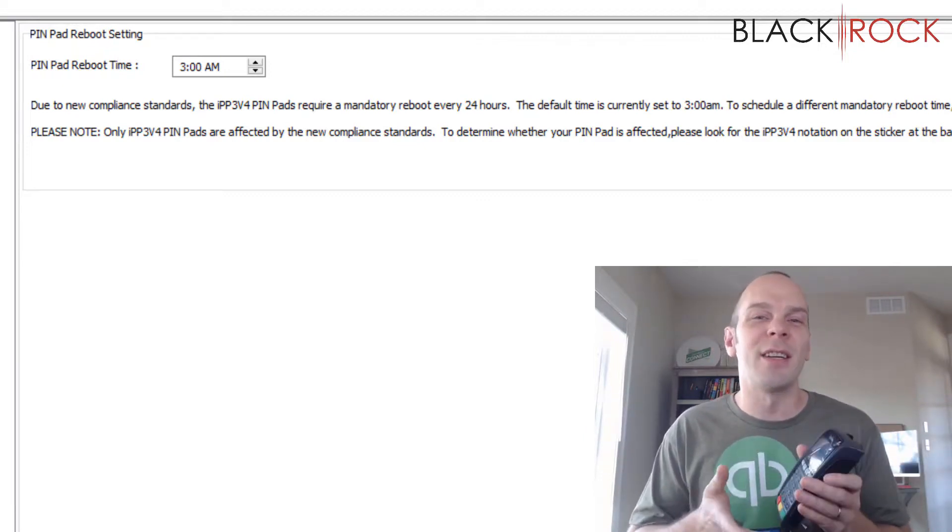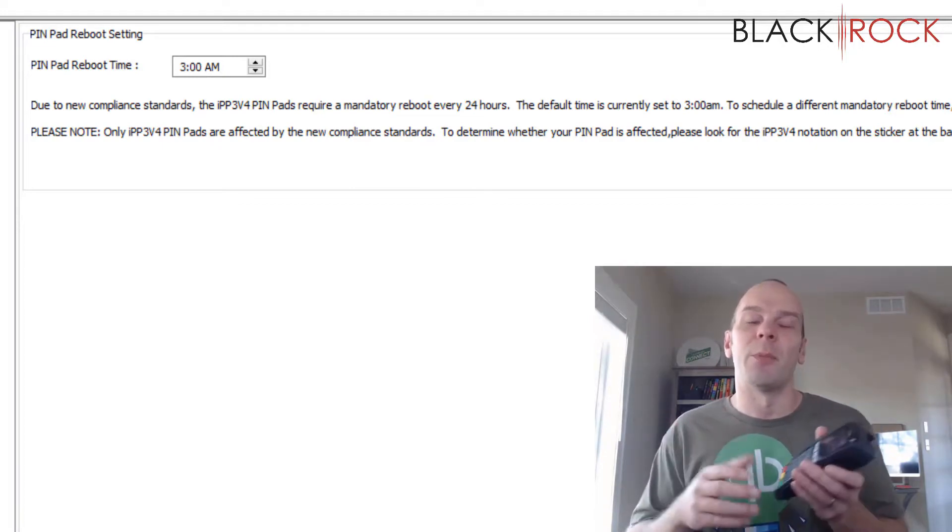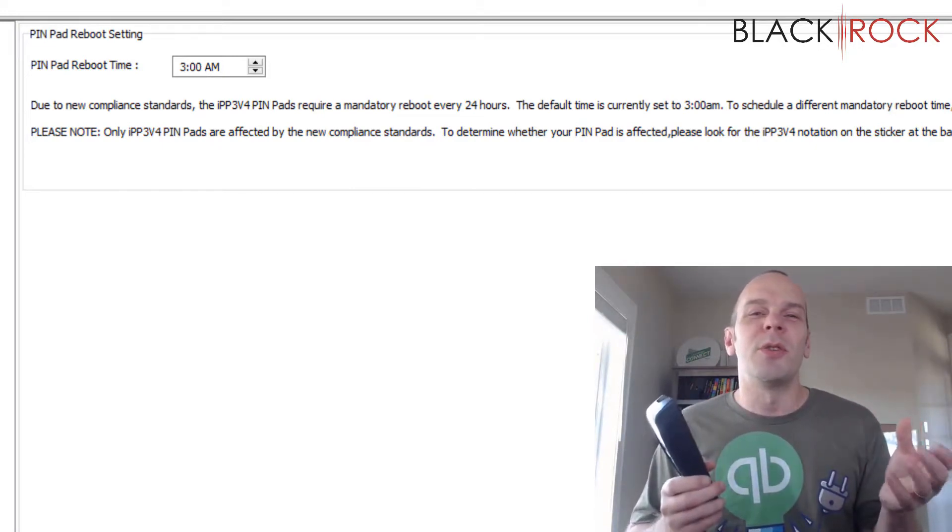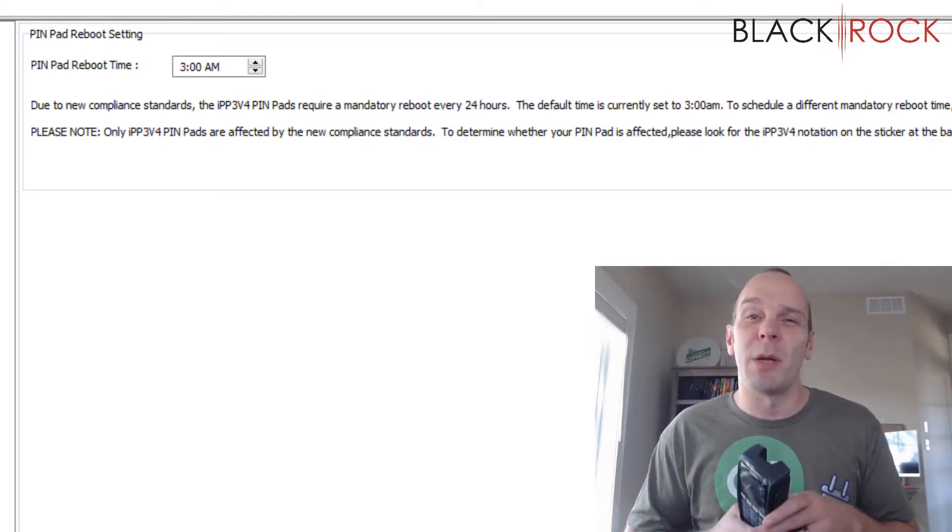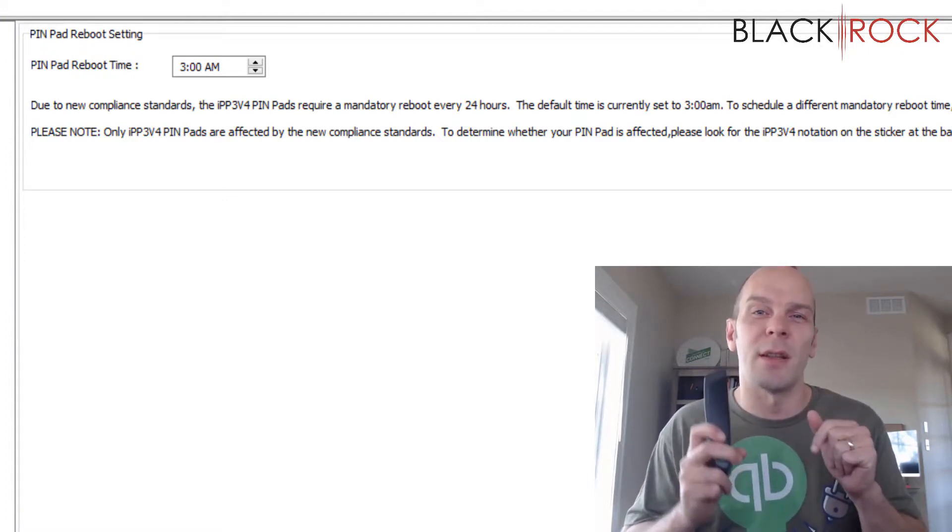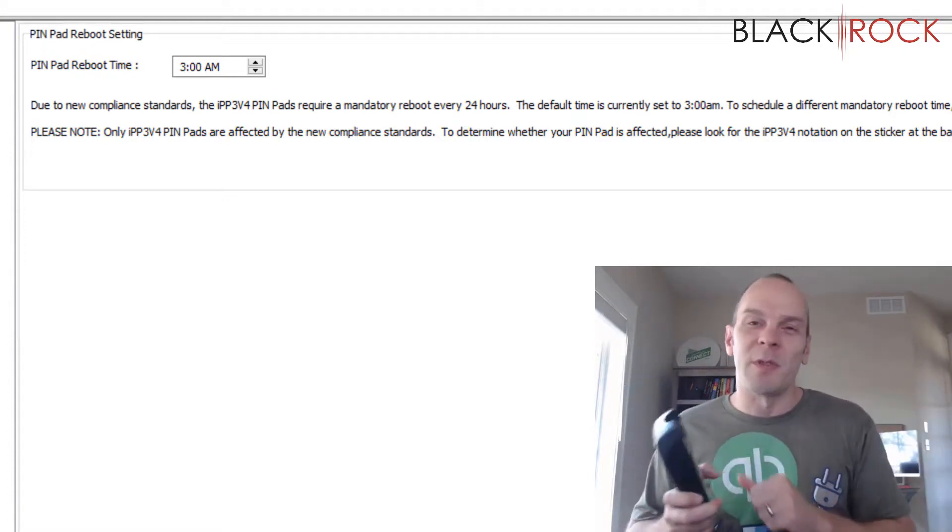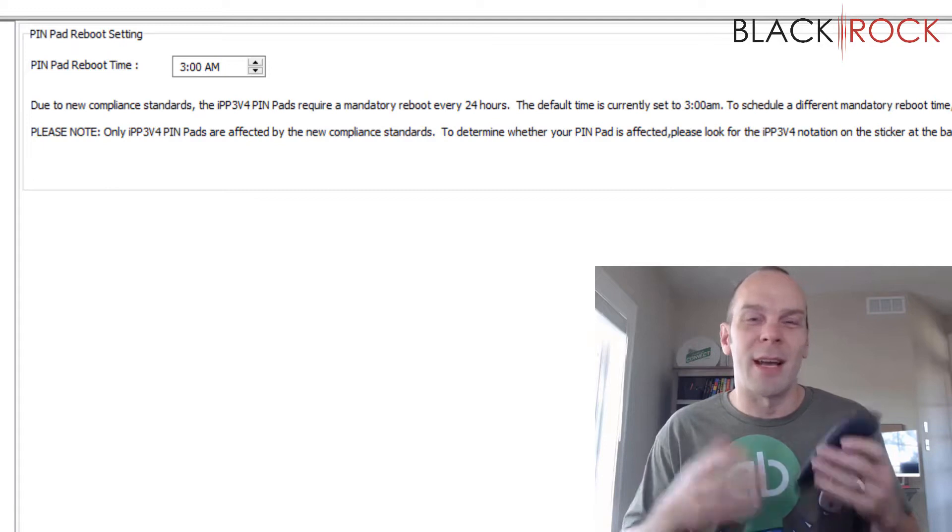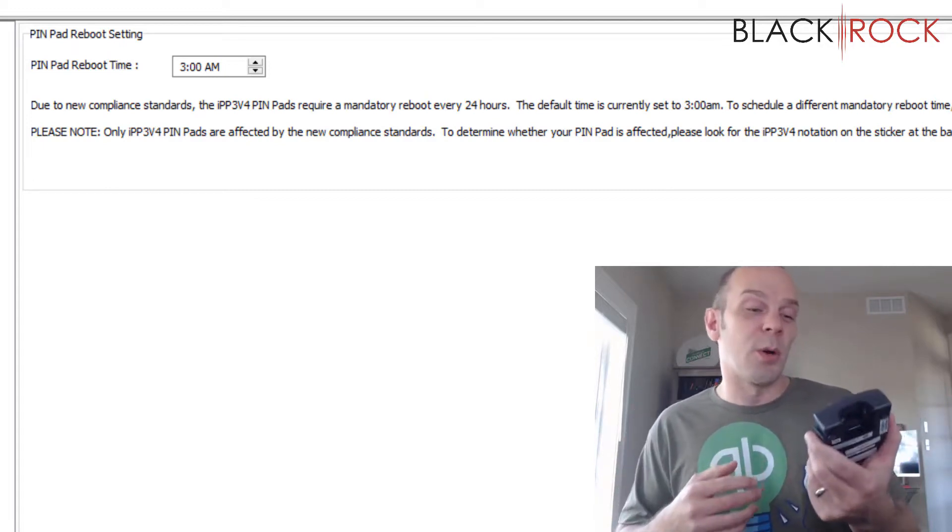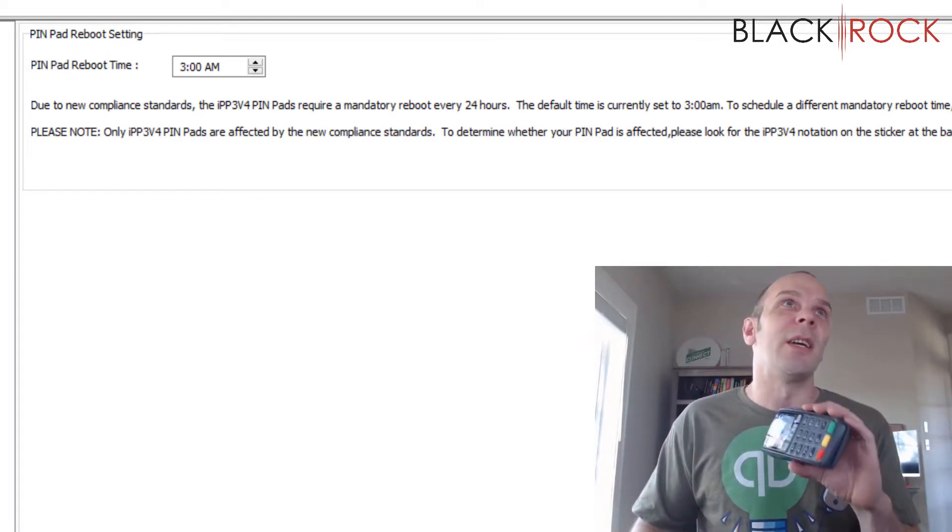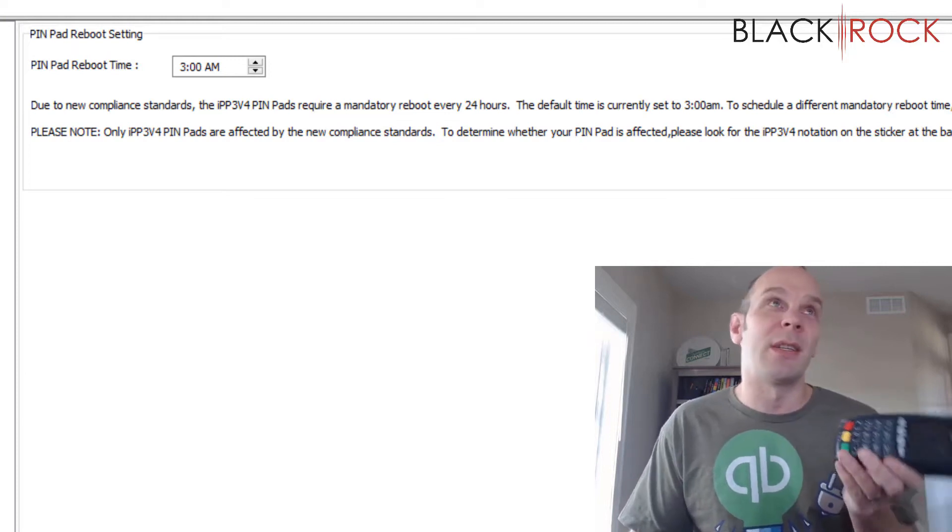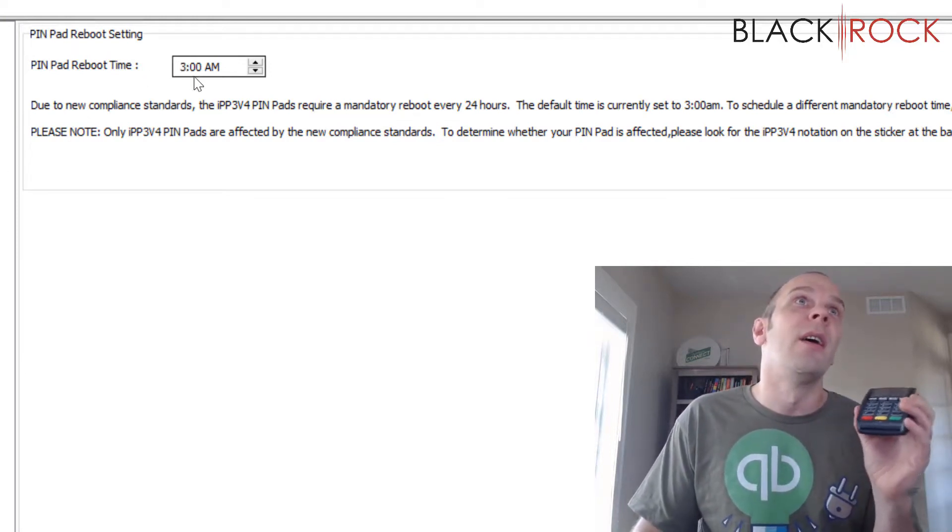When they started to launch this feature or this update, I don't know who chose the time for it to happen. Maybe it was somebody programming this on the other side of the planet and it was the middle of the night to them, but it's not the middle of the night to us. Who knows? So, it was rebooting in the middle of the day to start out with.